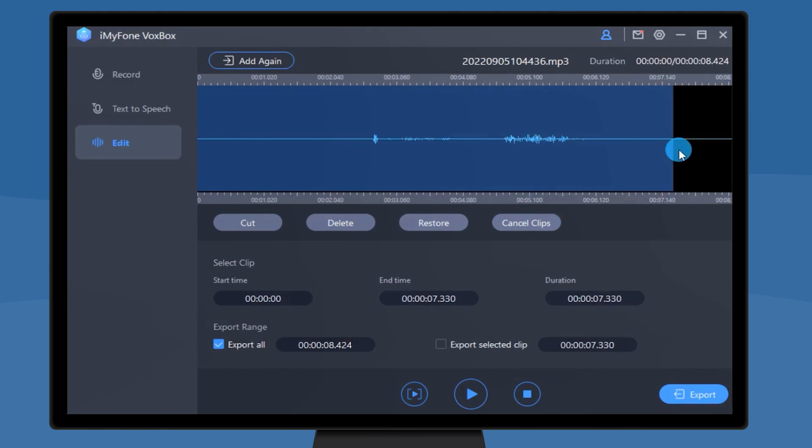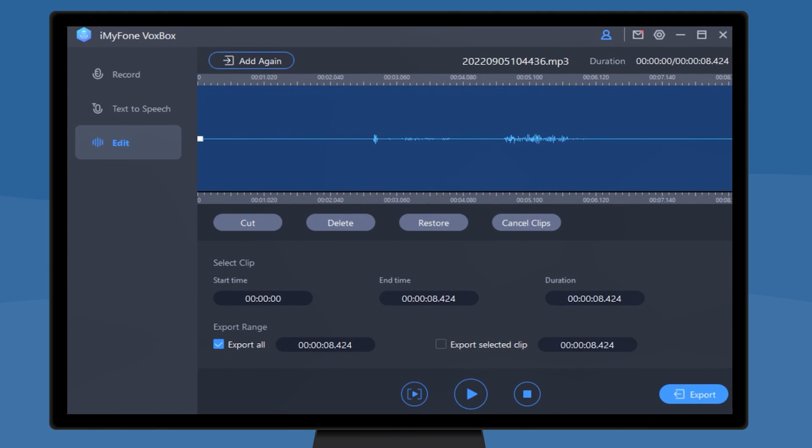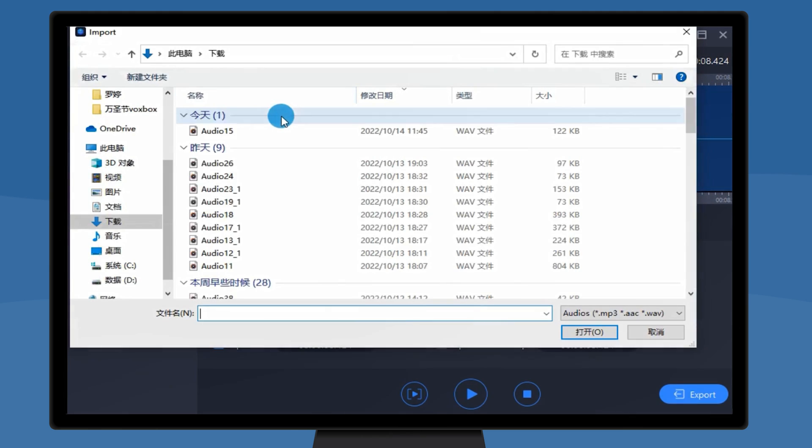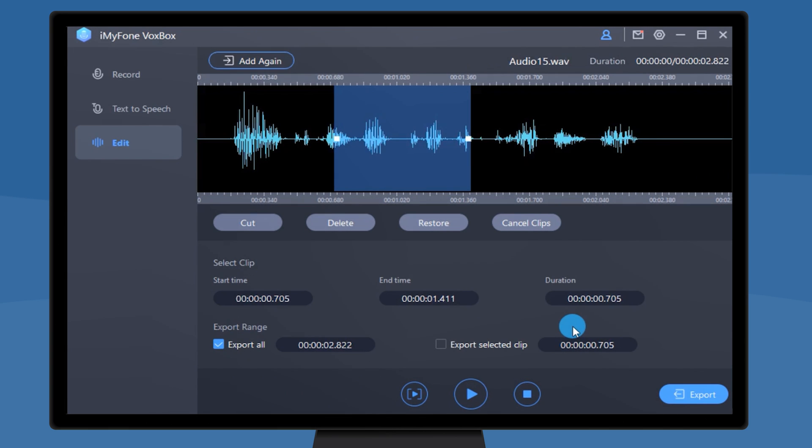In the editing process, the length of the selected clip can be easily controlled by dragging the mouse, and the speech of the selected clip can be played separately.